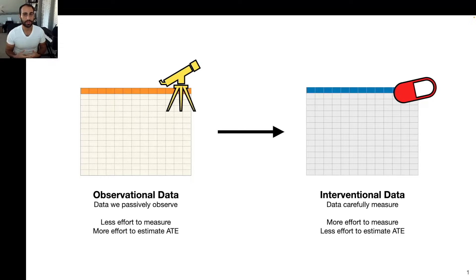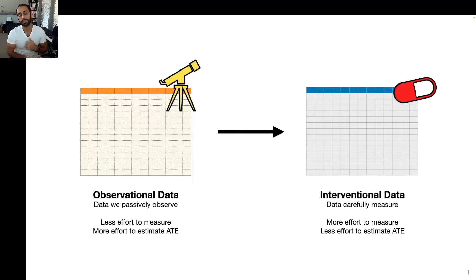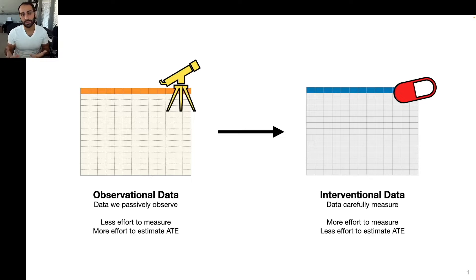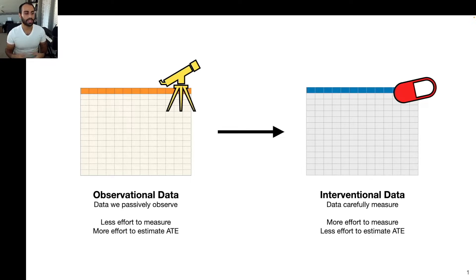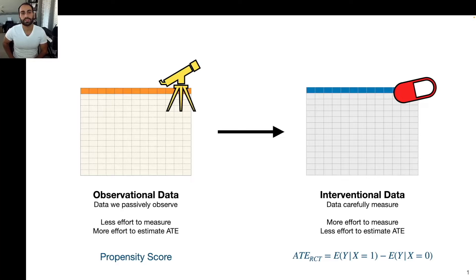On the other side, we have an interventional study, more akin to a randomized controlled trial, where we carefully pick a population at random, randomly split them into an experimental group and a control group, give the experimental group the pill and not the control group, and then compare their outcomes. Observational data take less effort to measure, while interventional data take more effort. There's no such thing as a free lunch — even though observational data are easier to capture, it takes more effort to estimate causal effects from them, and it may not even be possible. We saw one approach in the previous video with propensity scores, and in this video we're going to talk about an alternative strategy.